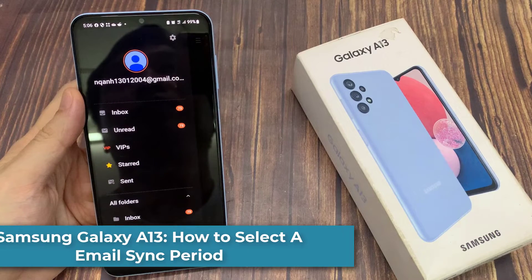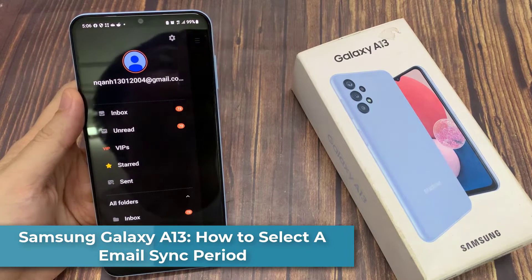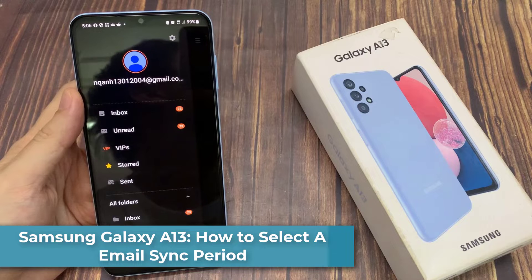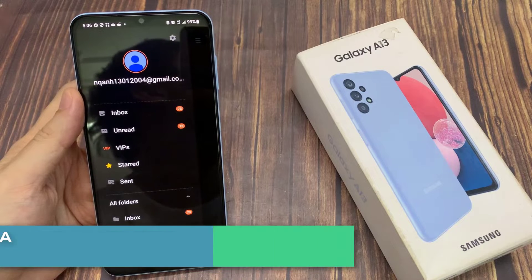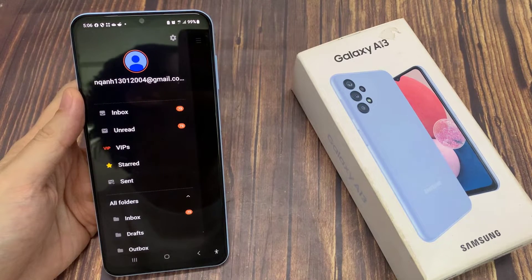Hi everyone! In this video, we're going to take a look at how you can create a new folder in Samsung Email on the Samsung Galaxy A13.